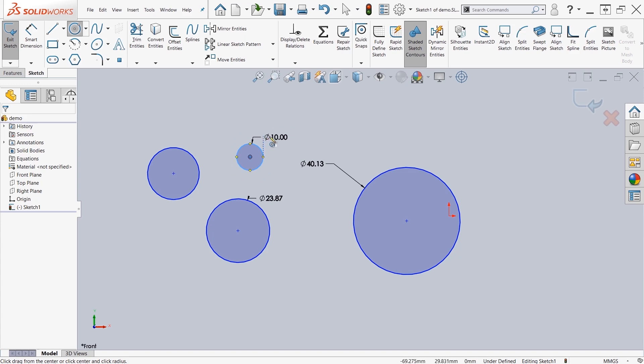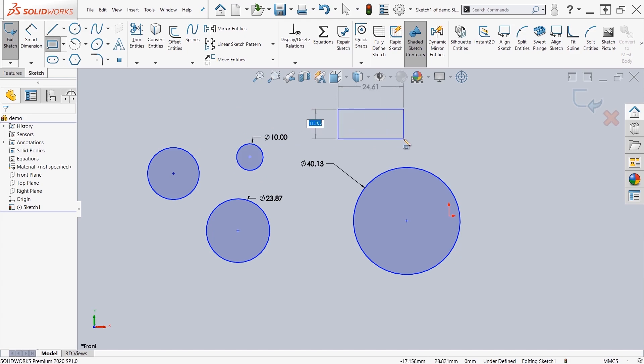We can also do this with a rectangle. If I come over here, type in 10, it will automatically prompt me to the next dimension where I can type in 20 and I have my dimension there.